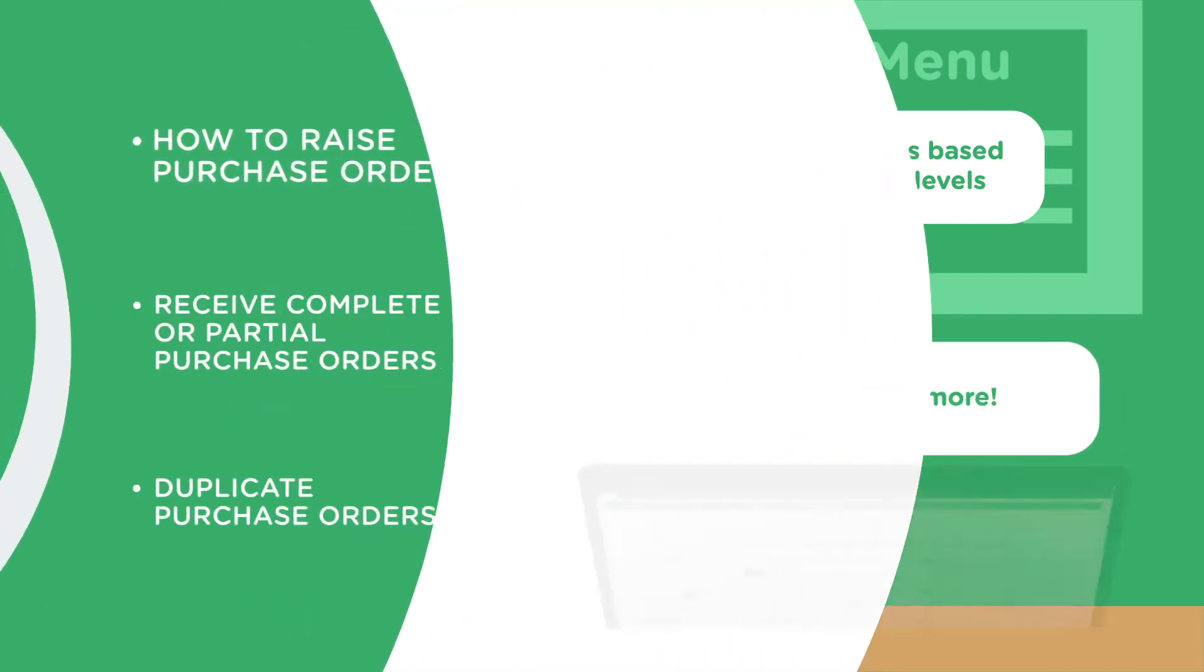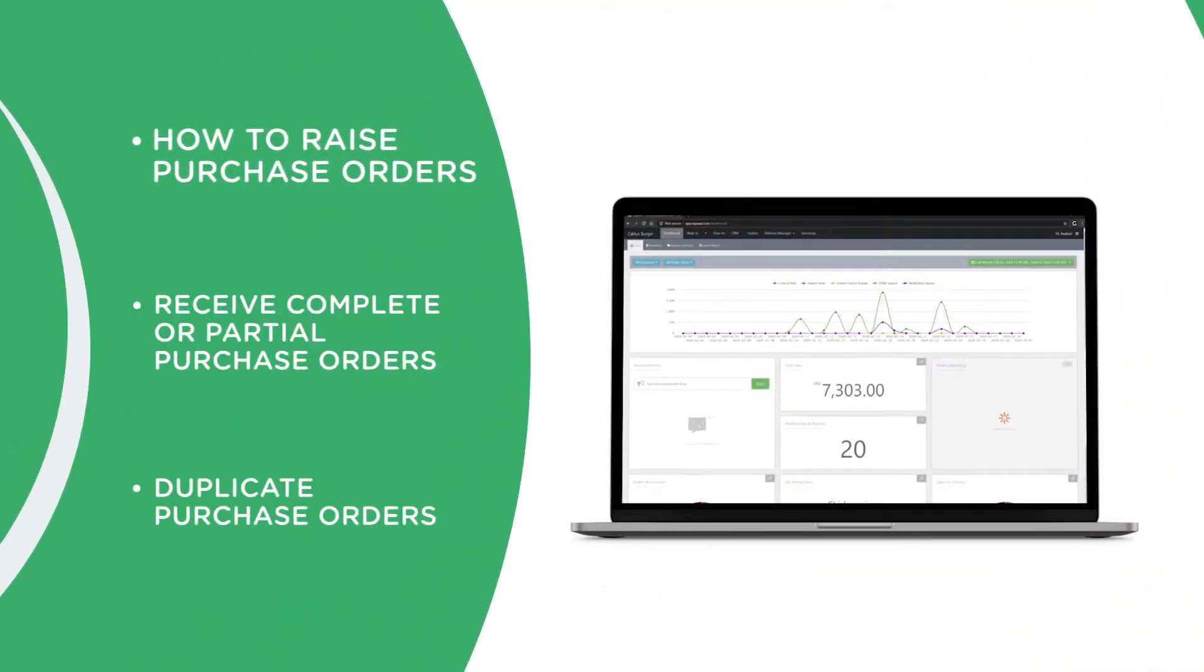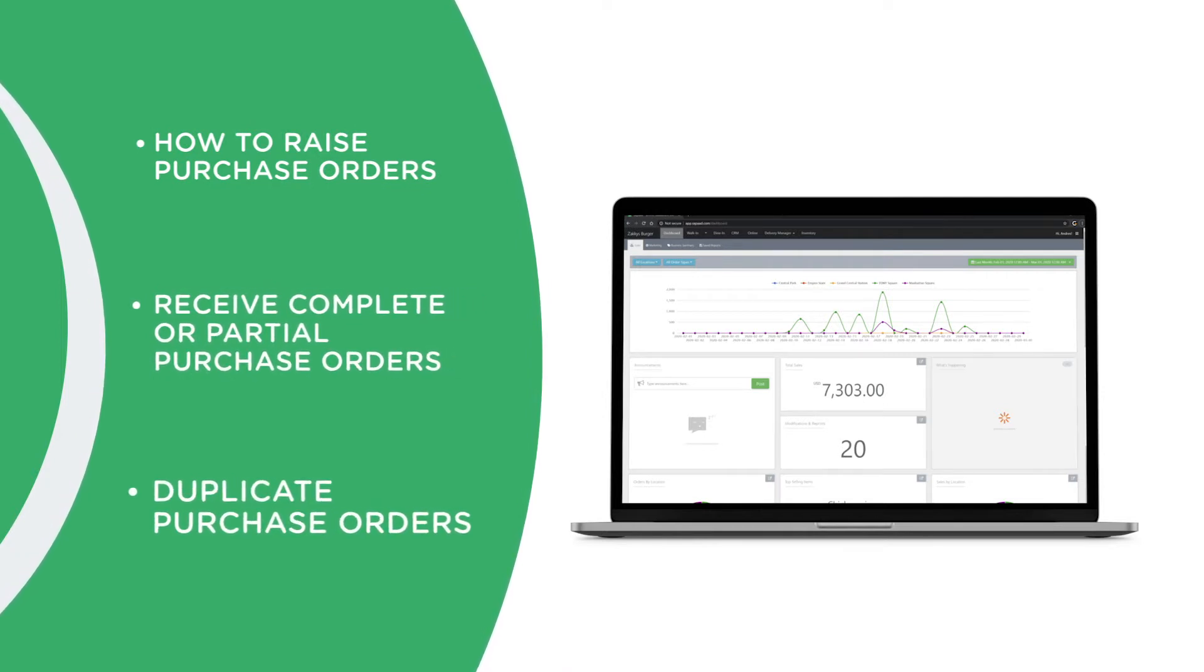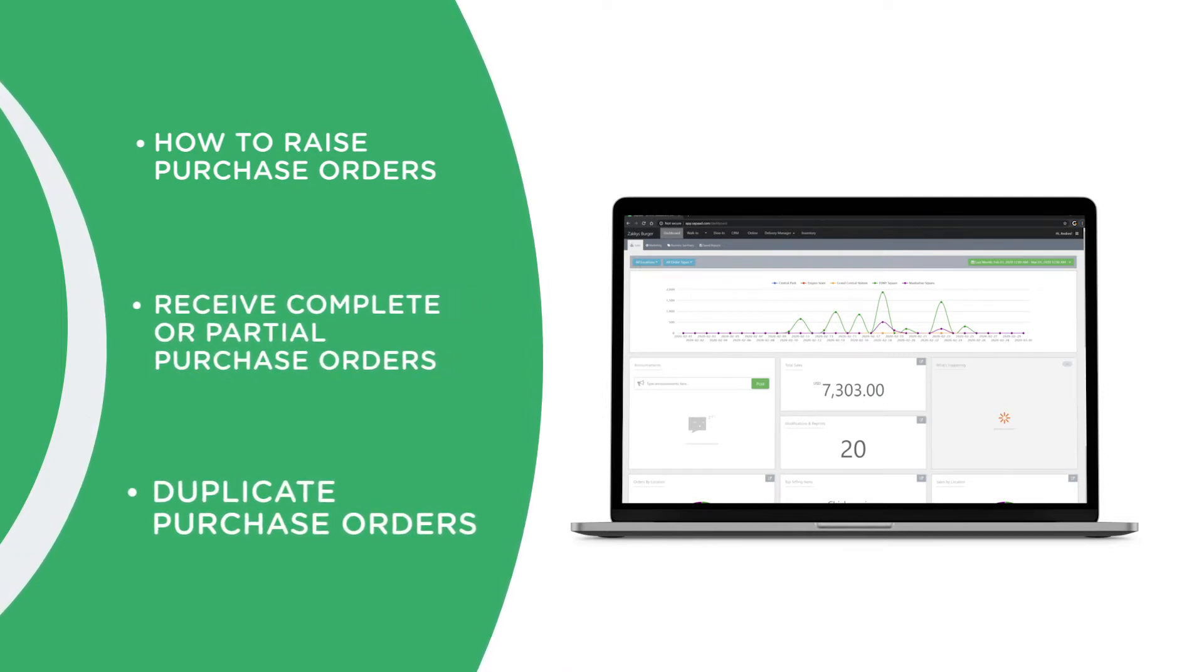In this video, you'll learn how to raise purchase orders, receive complete or partial purchase orders, and duplicate purchase orders.